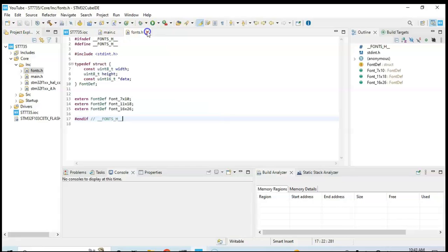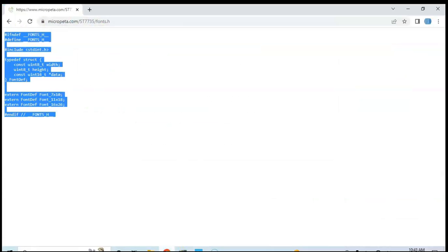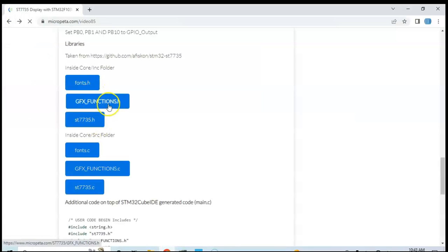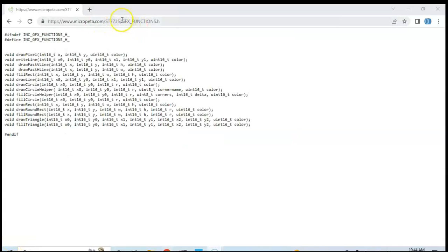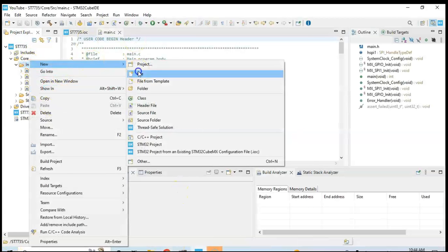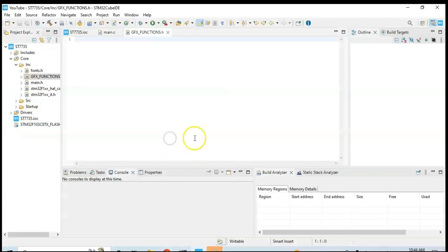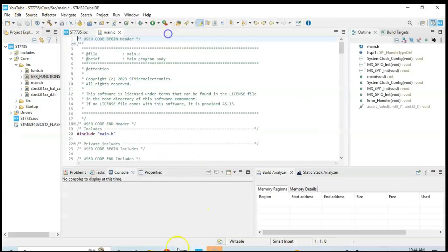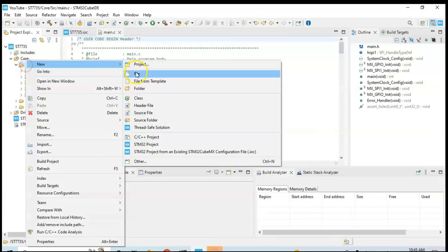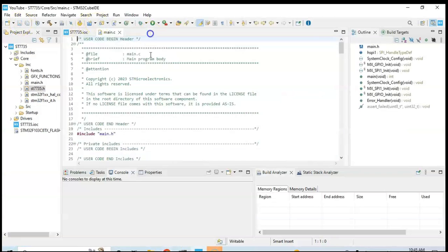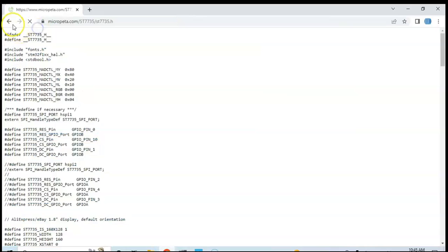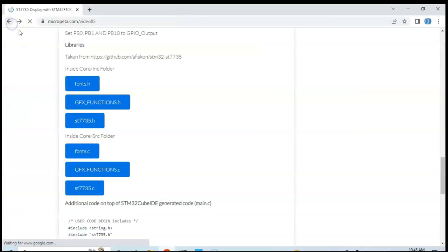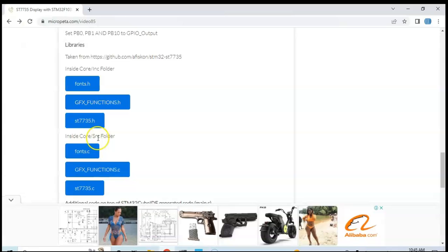And then close. Likewise we do the other two files. We go back here, there are two more files, I do it quickly. Now these three files are done. Go back, now there are three more files for the Core SRC folder.